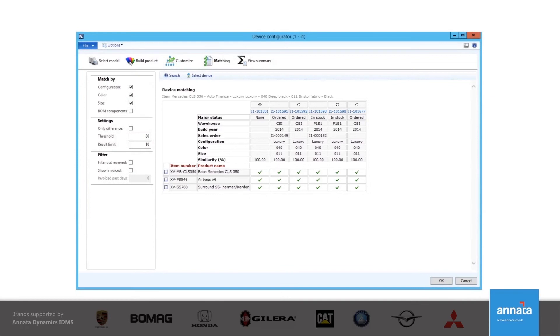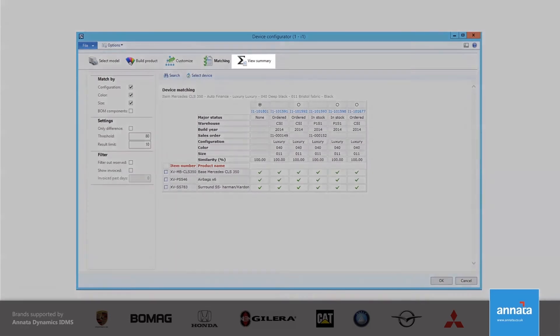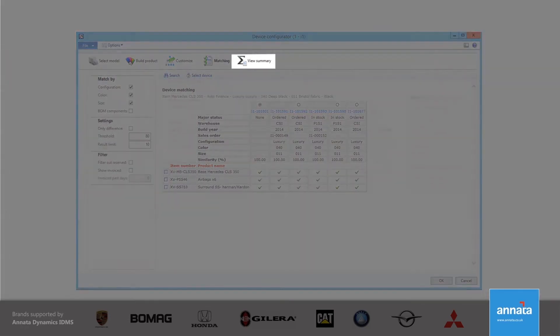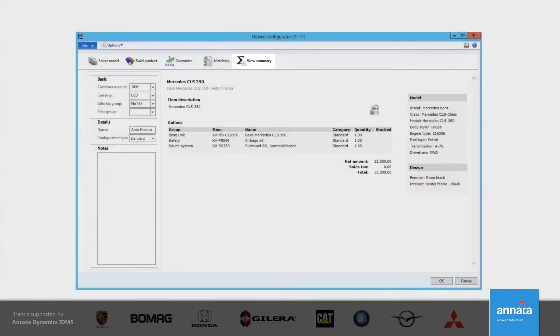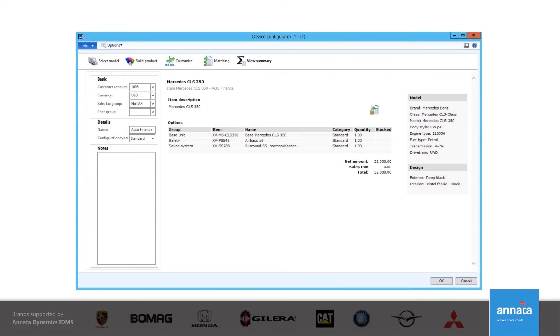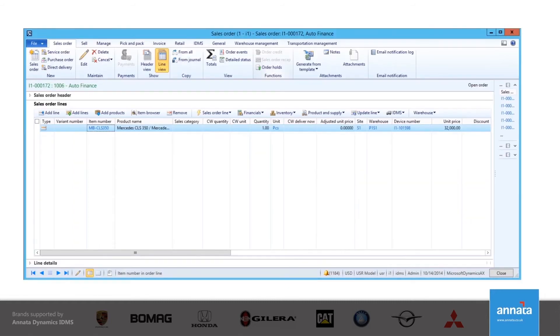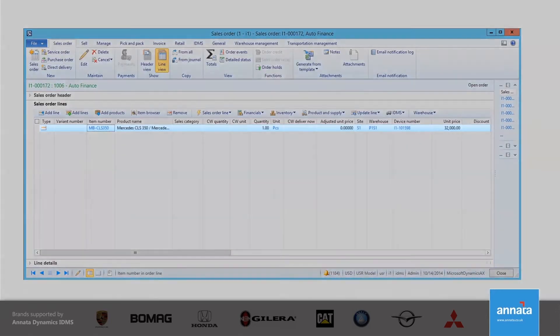Once all of the selections have been made, a summary of the vehicle is displayed, where you can see the total cost of the vehicle and the accessories or extras that have been selected. When I click on OK, this transfers all the information to the sales order itself. Once the details appear, I can process the sales order.